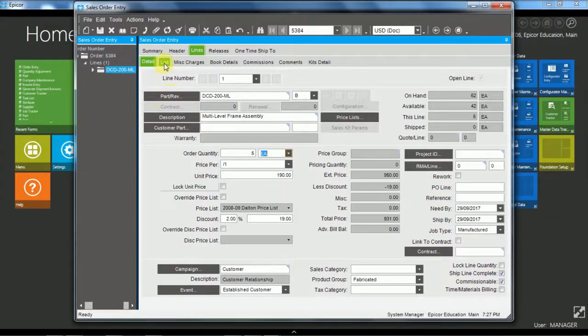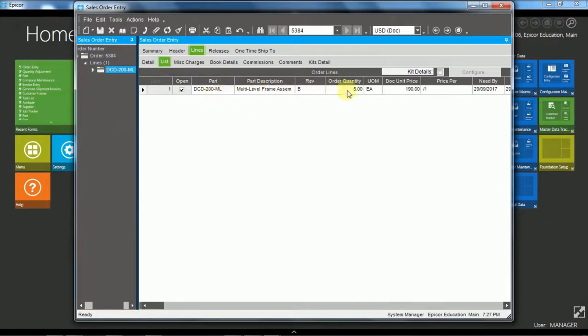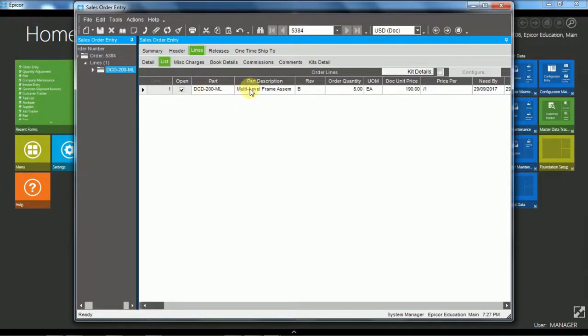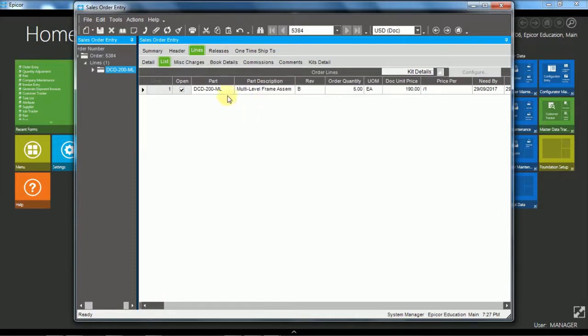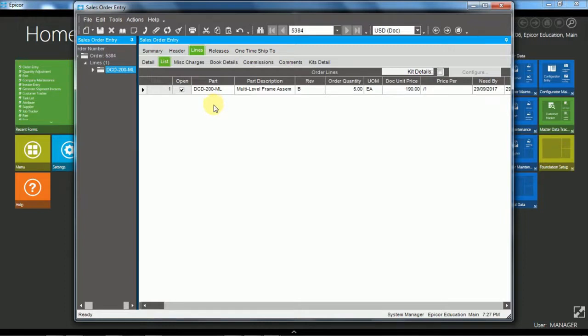And we can use the list view to enter lines. So here we could put the information, we could just put part and quantity next to each other. And we could tab across the lines and use the enter key to move down to a new line. And so we could just enter part, tab to the quantity, enter and it would move us down to the part again. It allows for efficient line level entry.